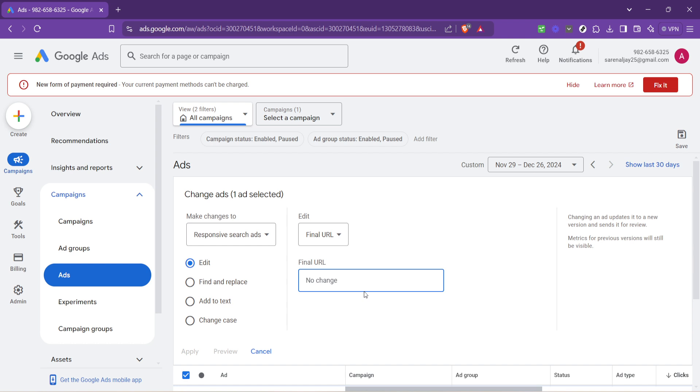Whether it's a landing page, a product page, or an informative article, your URL connects your audience with the content you've crafted for them.